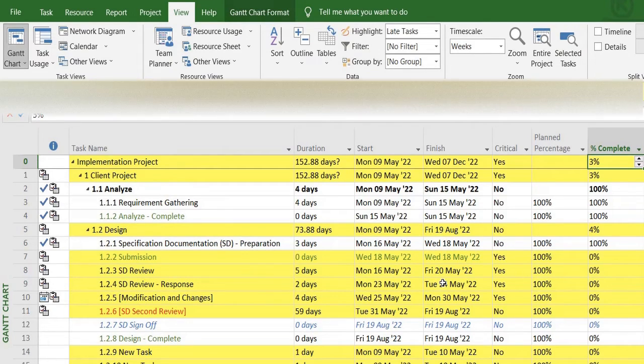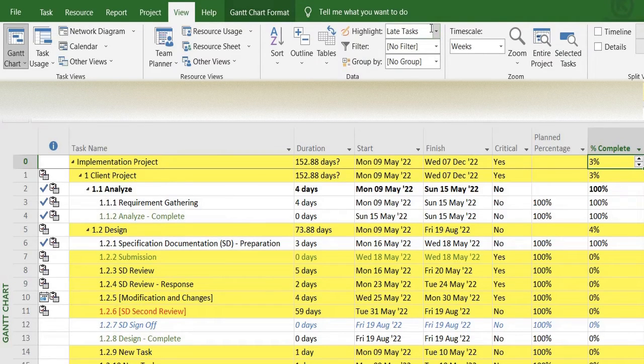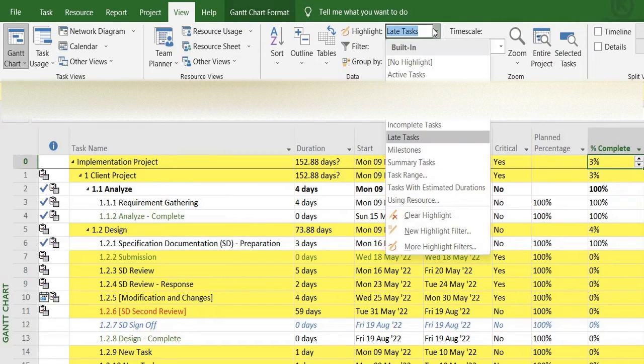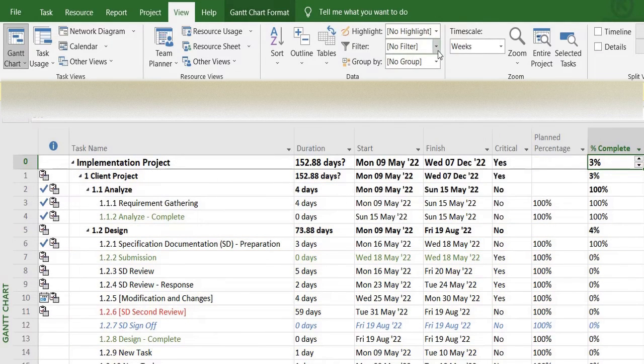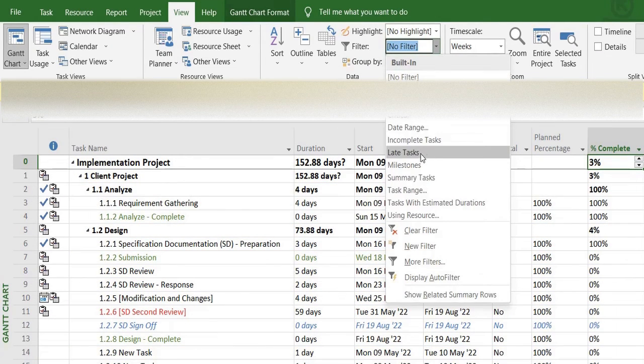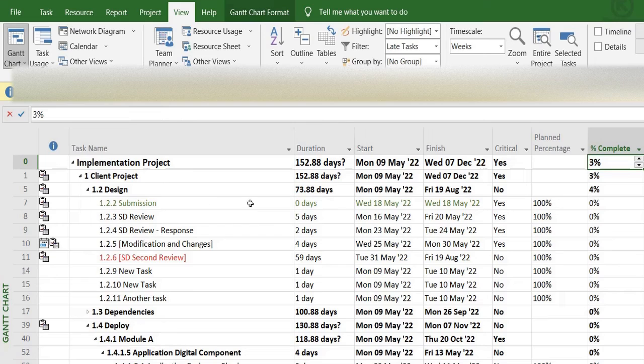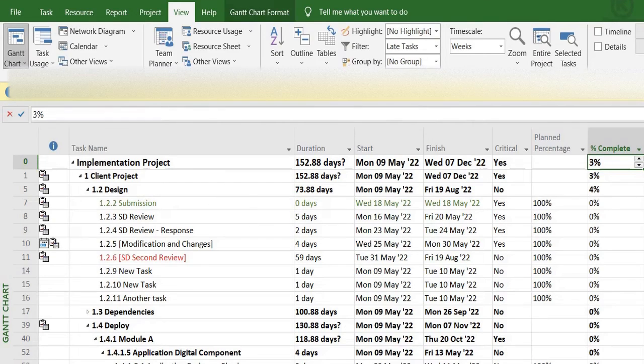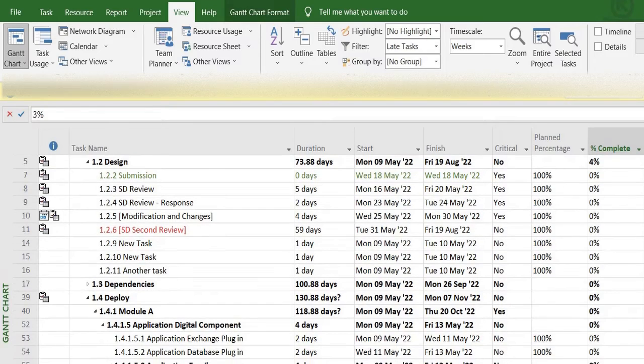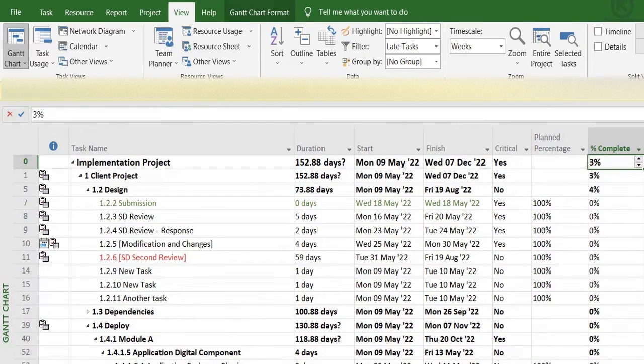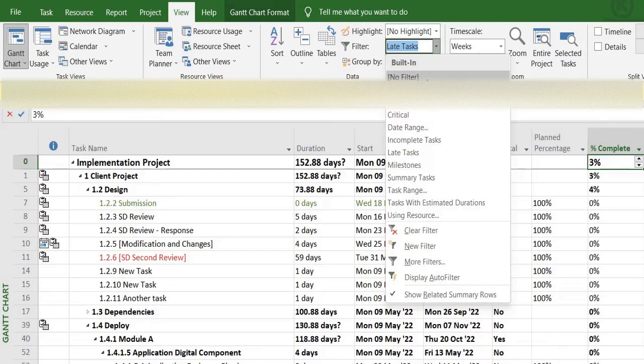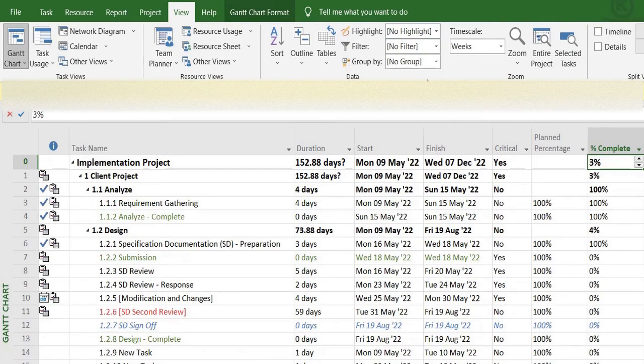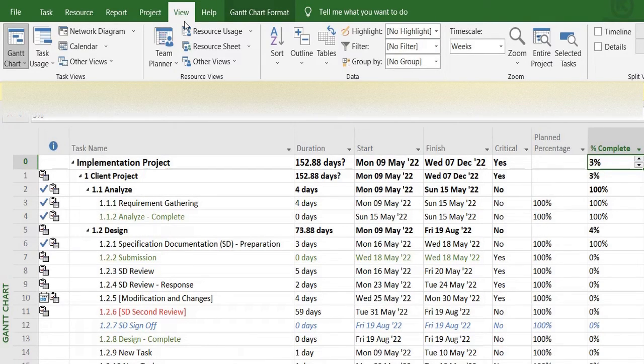You can see that these have been highlighted in yellow. There's another way I can see it. Instead of highlighting them, I can filter these tasks. I'll select the Filter and Late Tasks from here, and MS Project will start showing me the project tasks that are late. So it filters out the rest and only shows me the tasks that were delayed from its perspective.